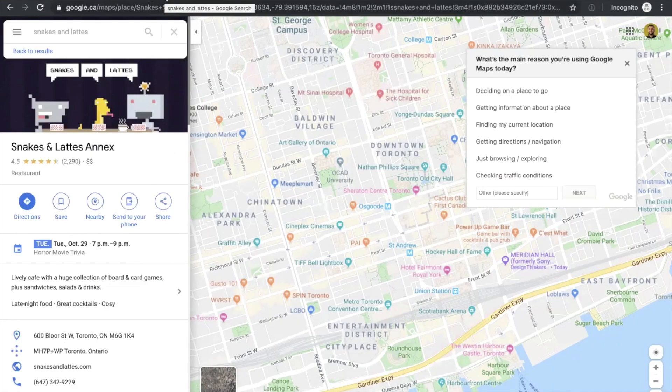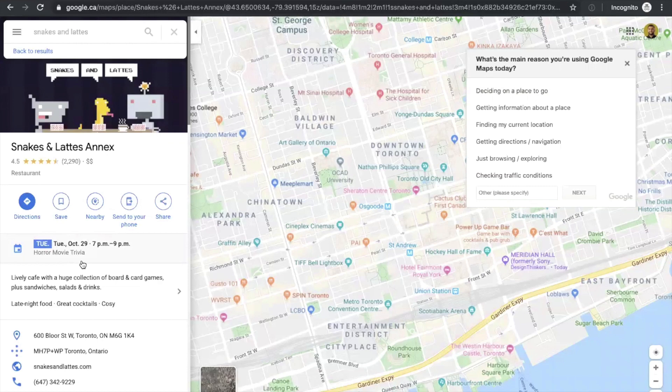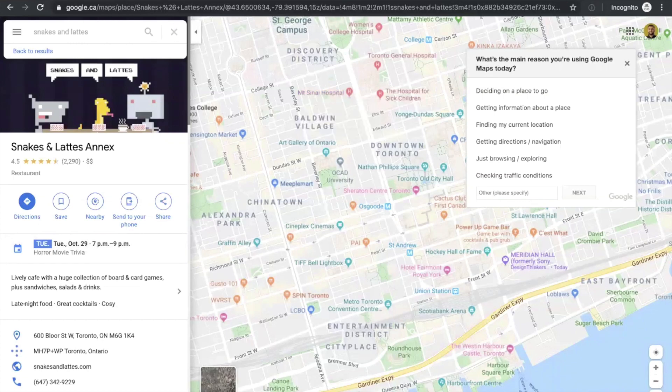Google Maps results are similar to Google search page results, just adapted to Google Maps. It's easy to see the navigation, directions, and how close or far it is from you. The mobile version has the same structure, just optimized for mobile.